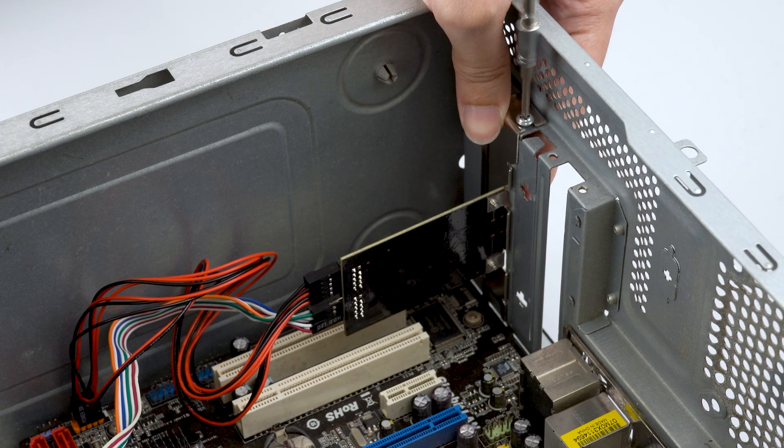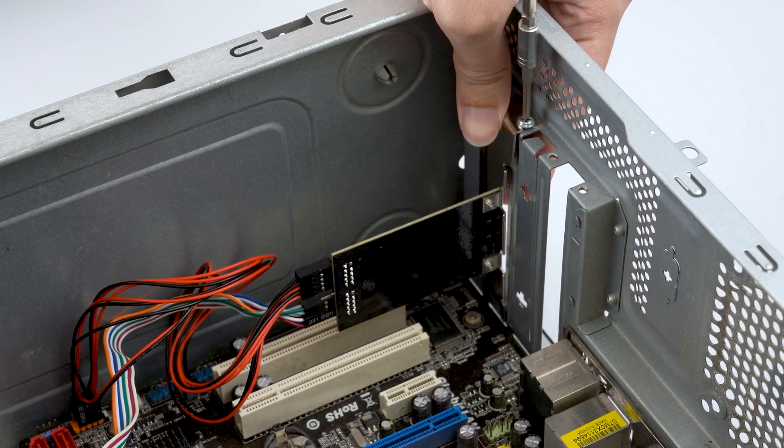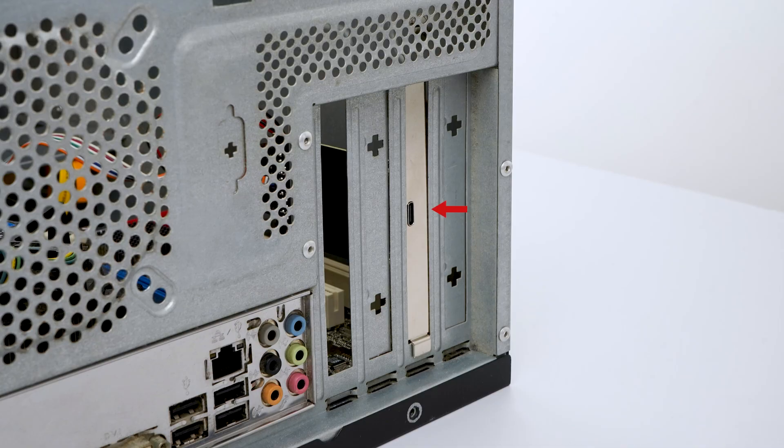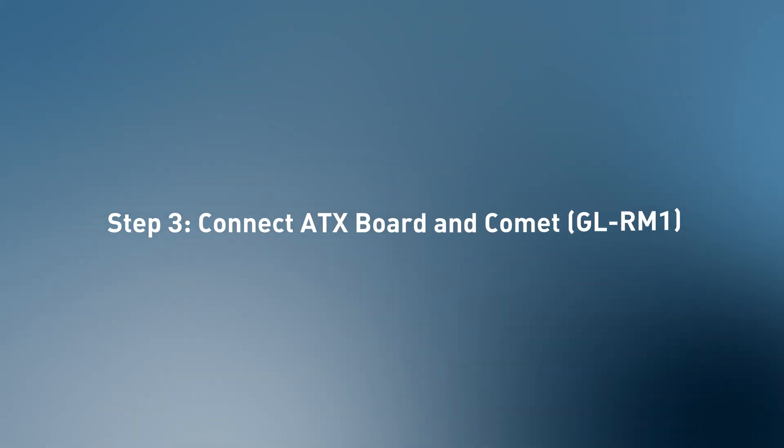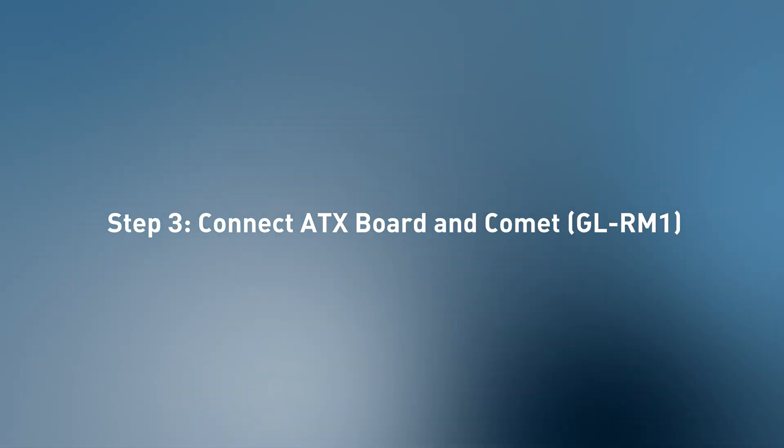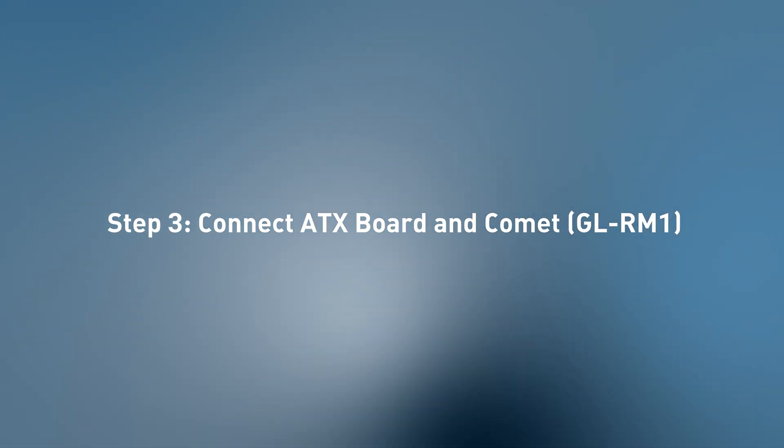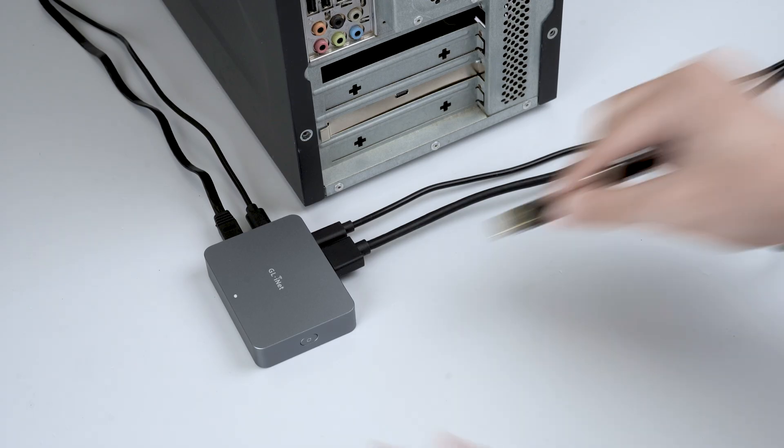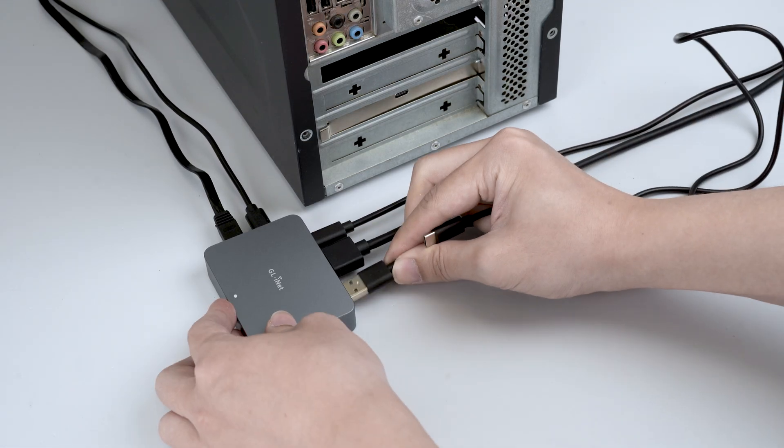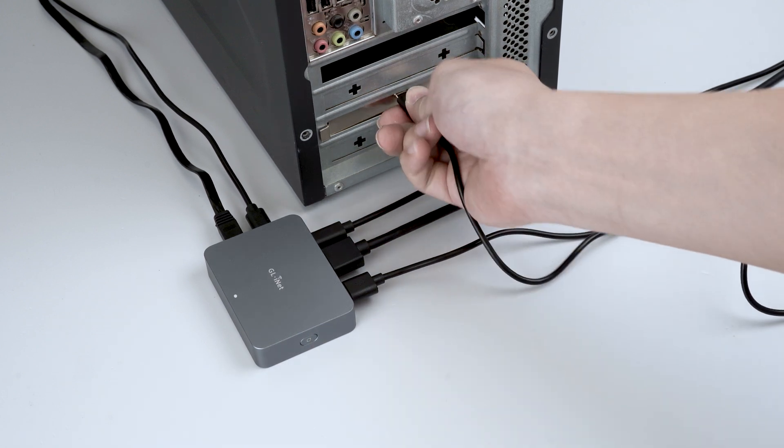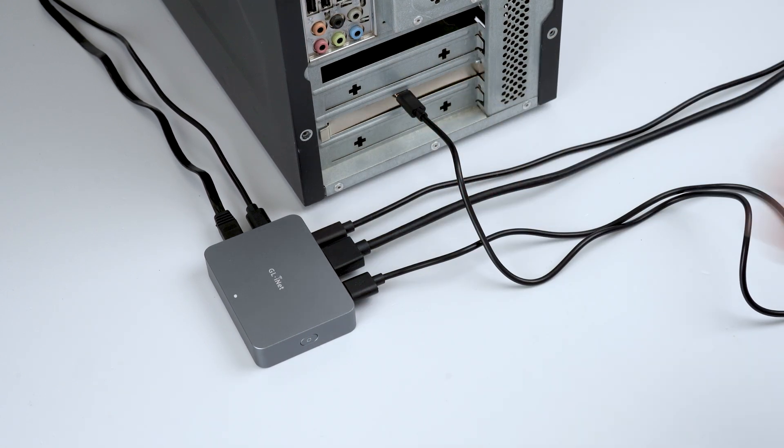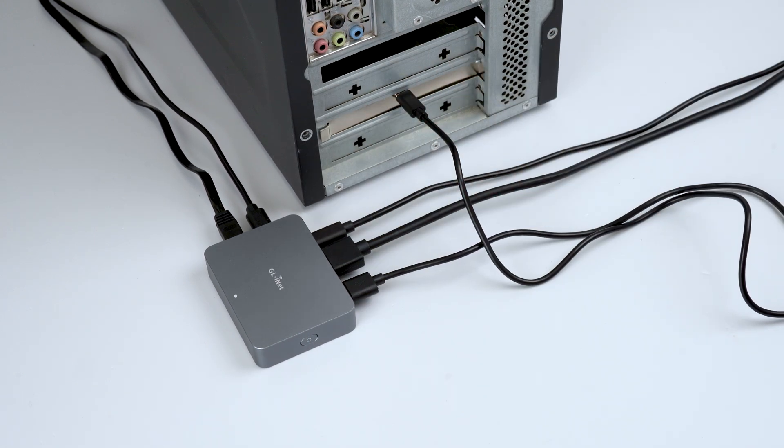Finally, place the ATX board bracket on the side frame of the computer chassis. Connect the Comet and ATX board using the USB-A to C cable. That's it! You have successfully set up the ATX board for the first time.